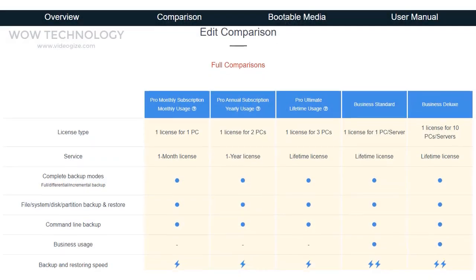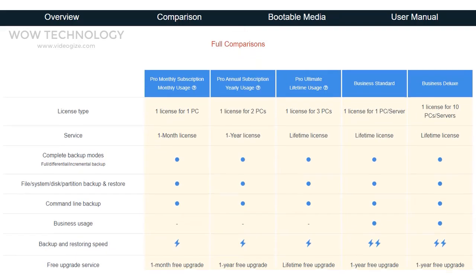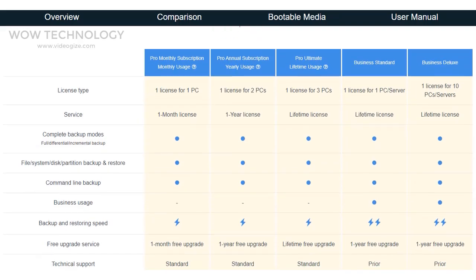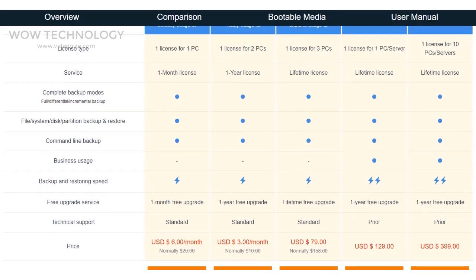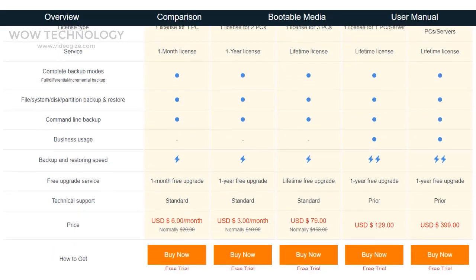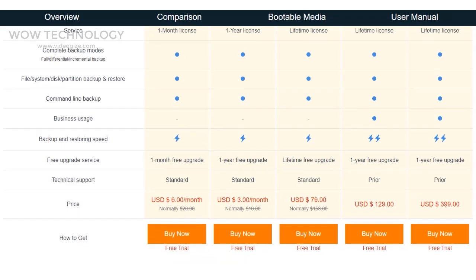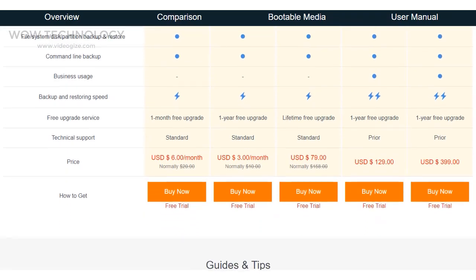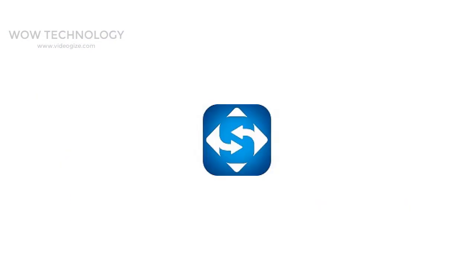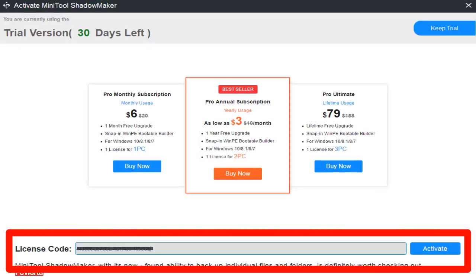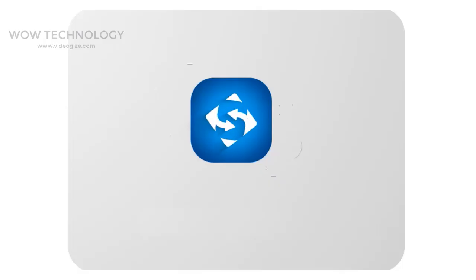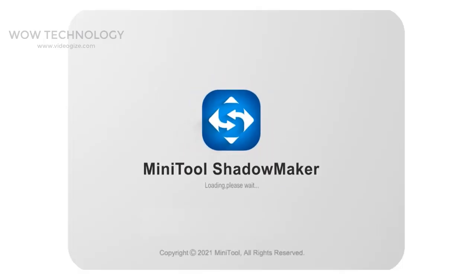First things first, go to ShadowMaker website. Link is mentioned in description. Buy any subscription that suits your work. After installing this program, open it and activate your software with your activation key that MiniTool provides when you buy.